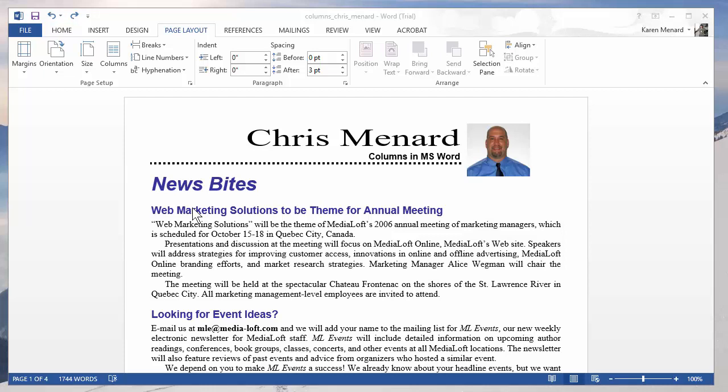Hello, this is Chris Menard. Let me show you how to use columns in Microsoft Office Word.